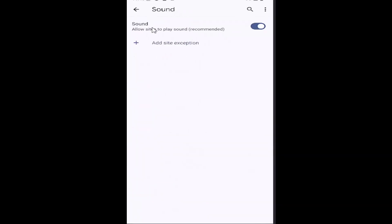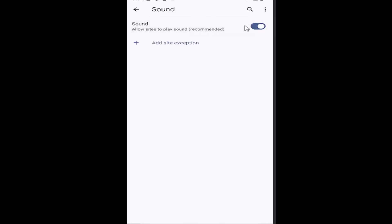So if you want to allow sound or sites to play sound, toggle it to the right. If you want to disable sound, just click inside that oval until it's grayed out, meaning sites will be muted. So pretty sure you have the process now on how to switch back and forth between the two.